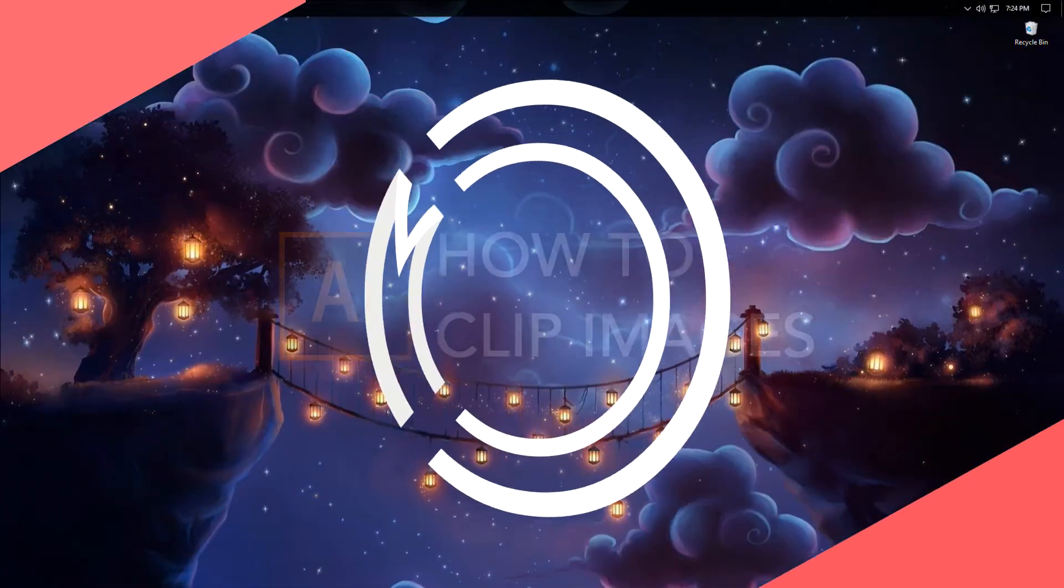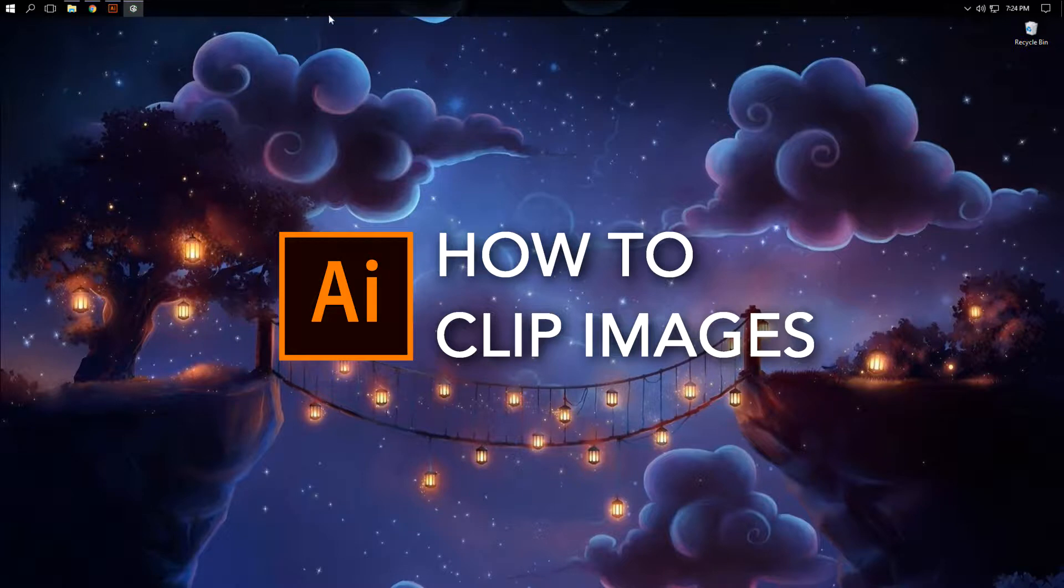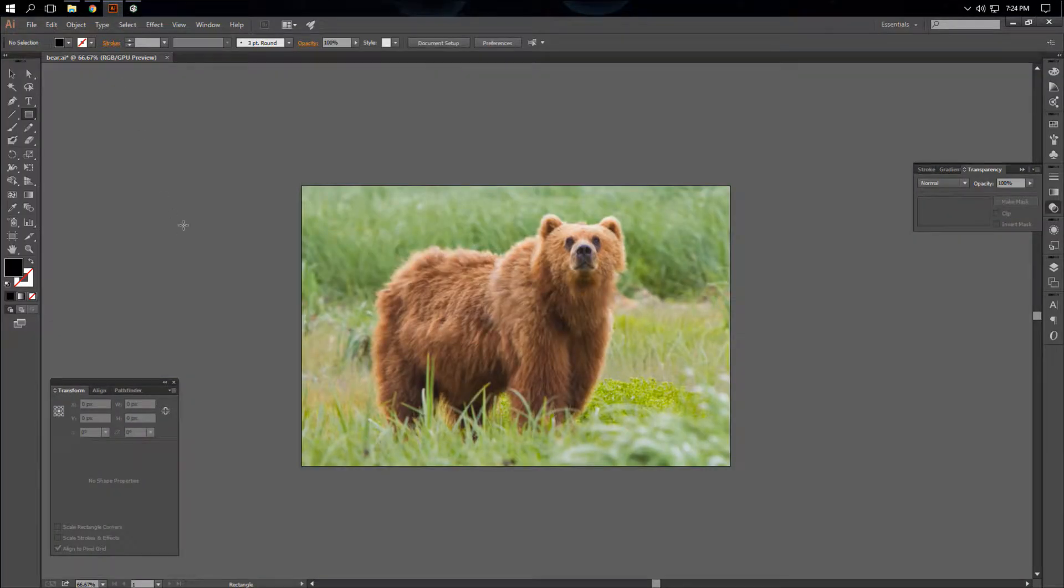Hey guys, Stephen here. Today I'm going to be showing you how to clip a non-vector-based image in Adobe Illustrator. Let's begin.